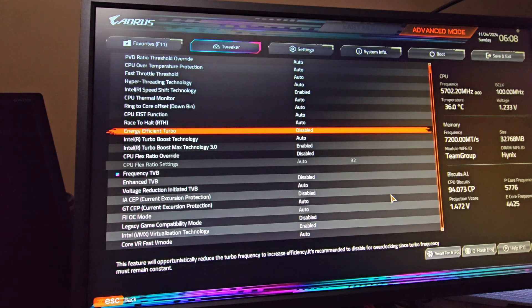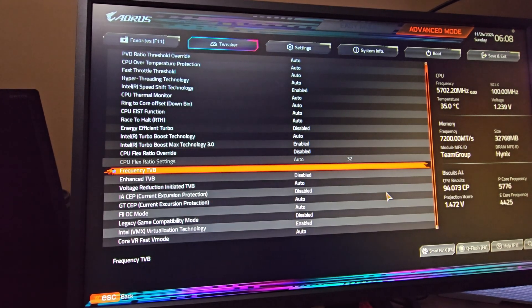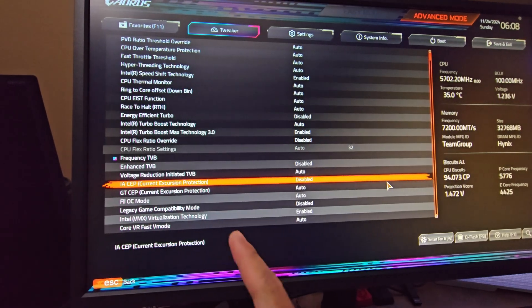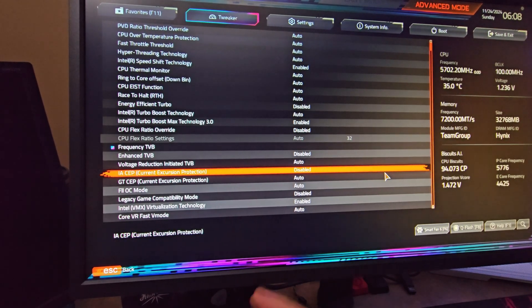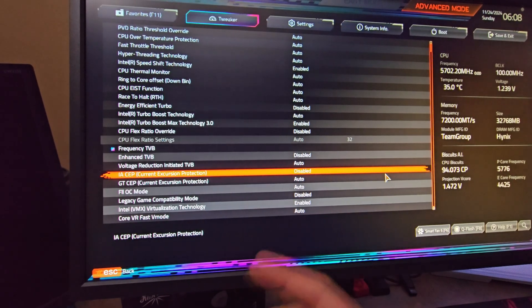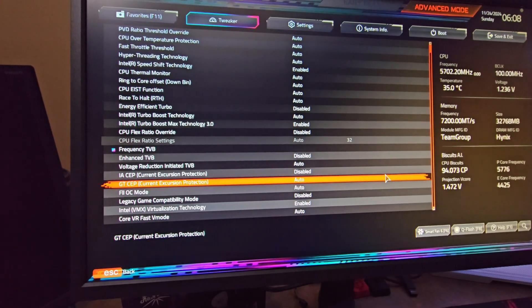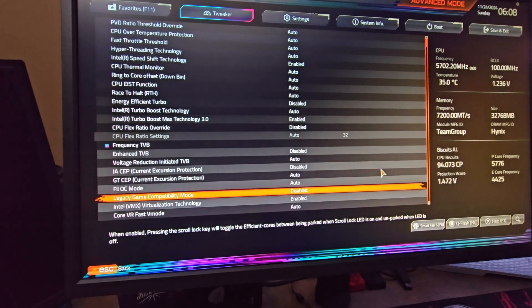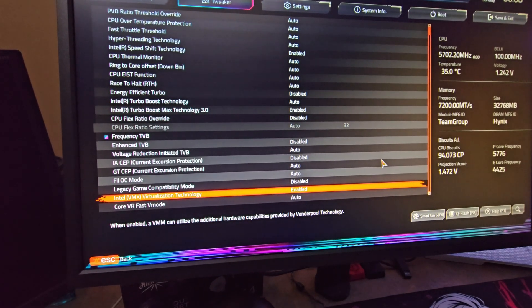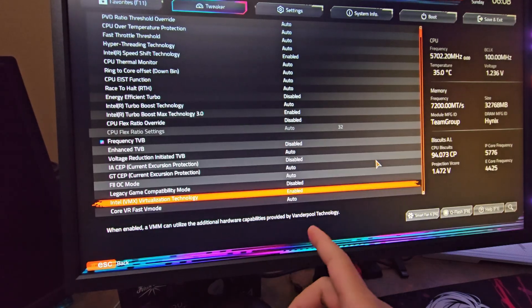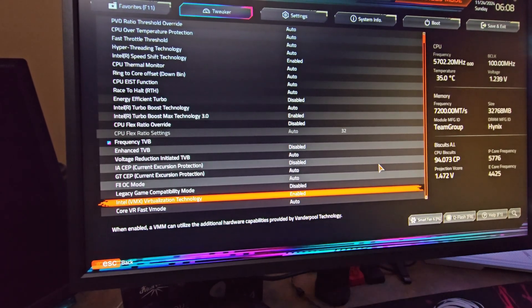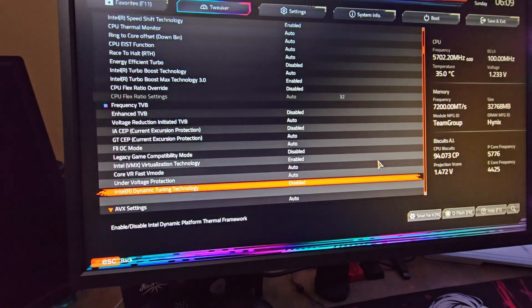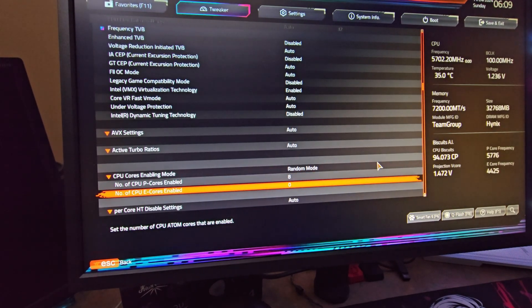Let's go to Advanced CPU Settings. Energy efficient turbo - disable this. CPU Flex Ratio Override - leave it on disabled. TVB - disabled. I disable mine. If you are undervolting with AC DC load line, leave this on enabled. But if you are going to use adaptive V-core or fixed V-core, just disable this thing. Legacy game mode compatibility - disabled. Virtualization technology - if you play Valorant or use VMware, keep it on. If not, just disable this. Dynamic tuning technology - disabled.